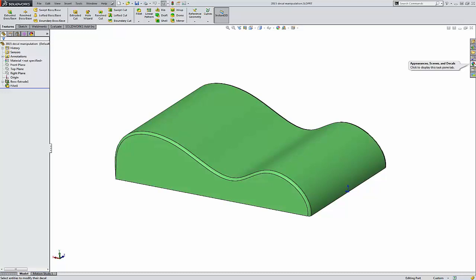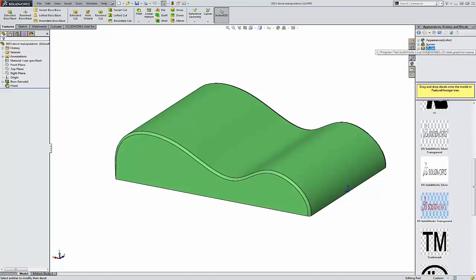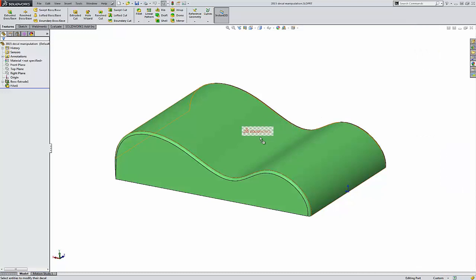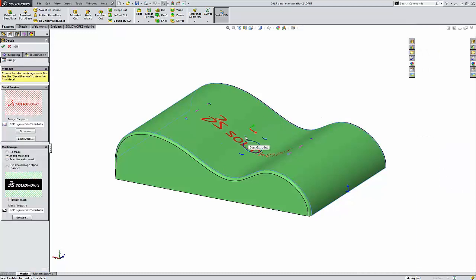We'll go to our task manager on the right and select Appearances and Decals. We'll grab one of the SOLIDWORKS default logos and drag it onto our part.